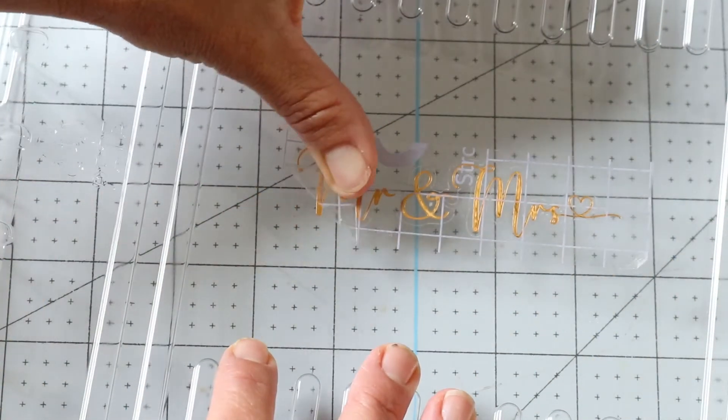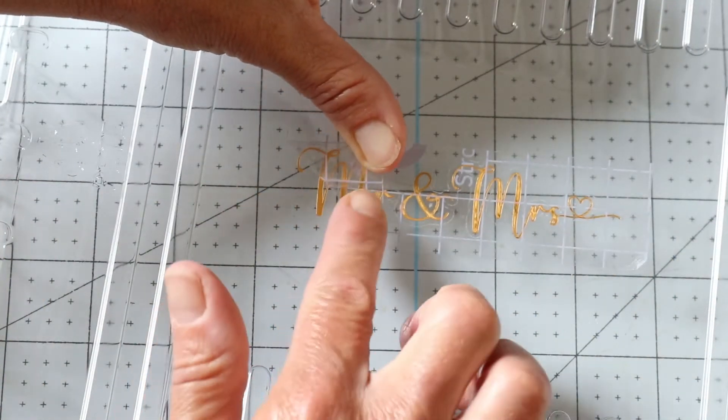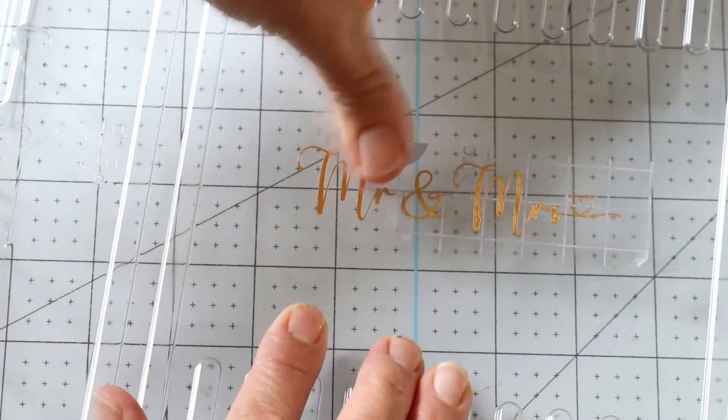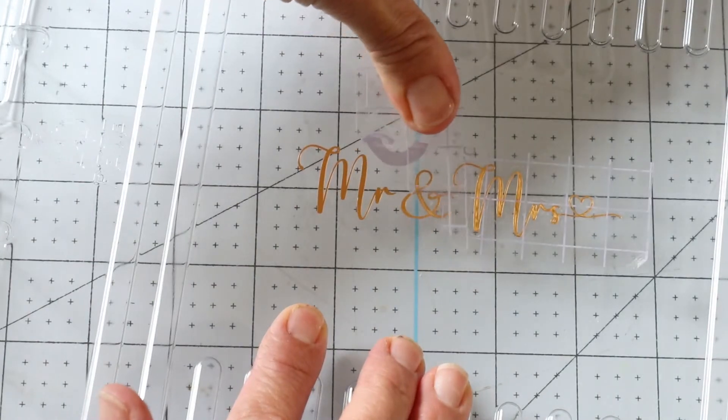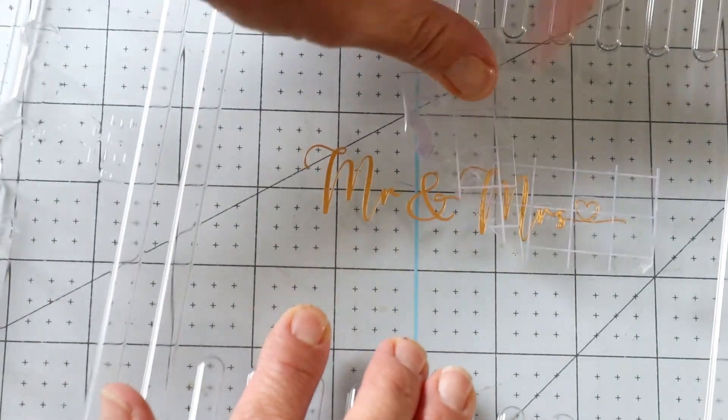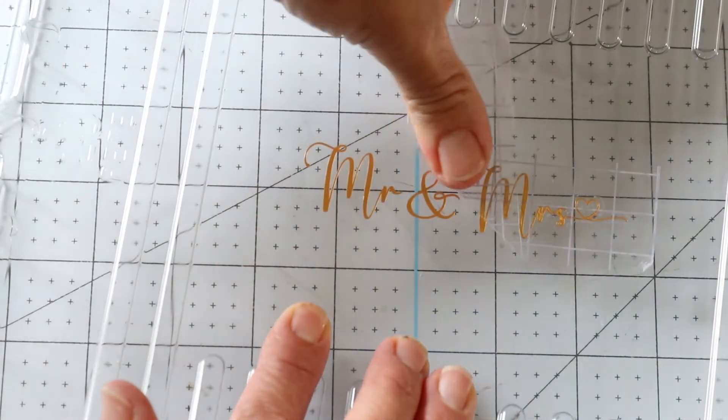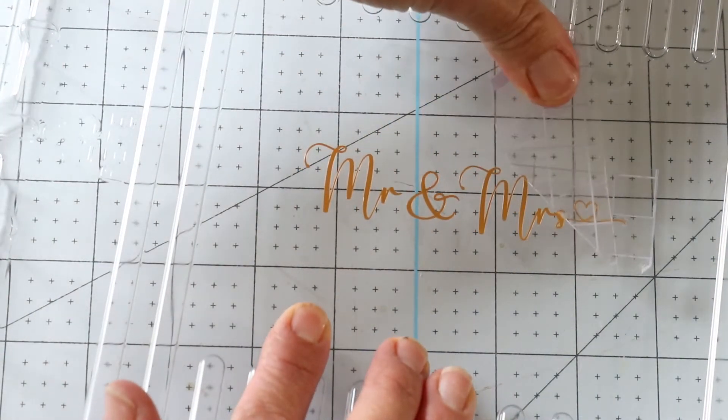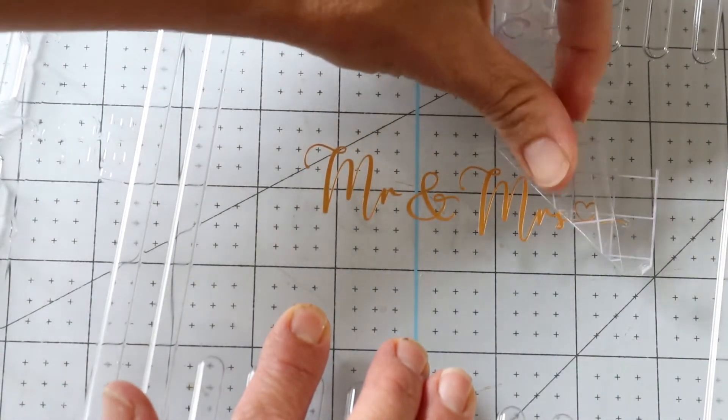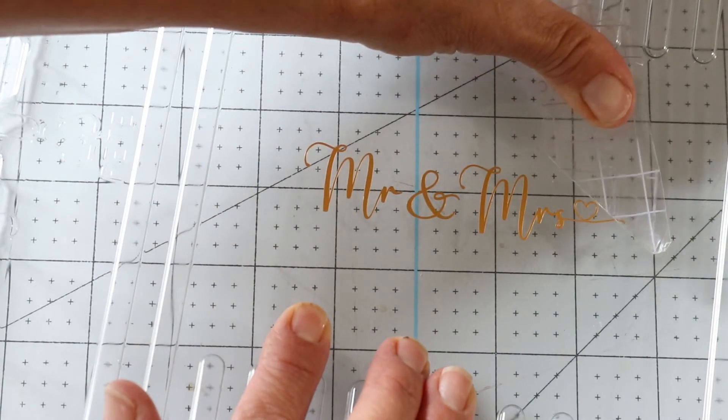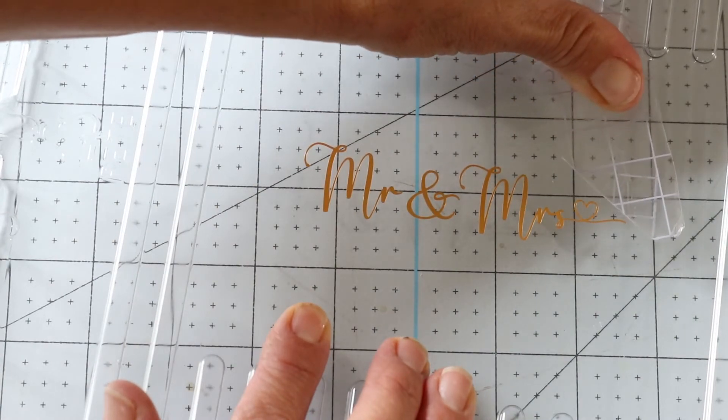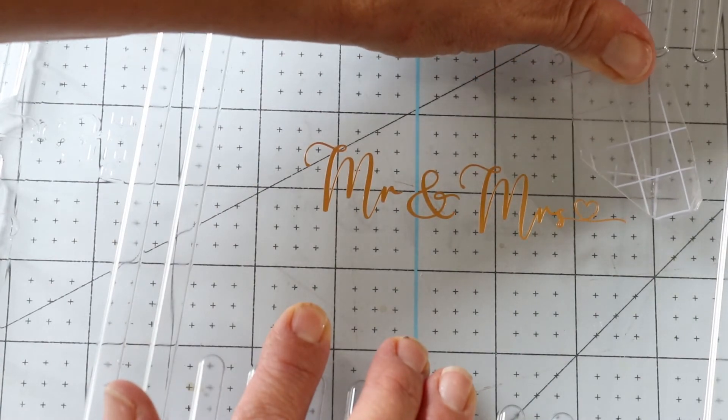To remove the transfer tape, start at one corner holding the transfer tape flat and just remove it along the entire length of the decal. Don't lift up on your transfer tape. Always keep it flat.